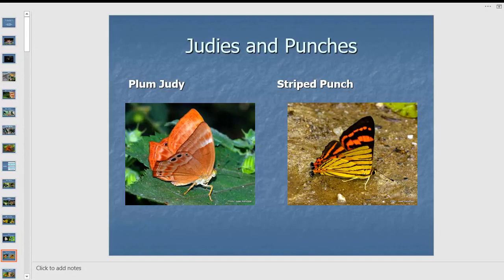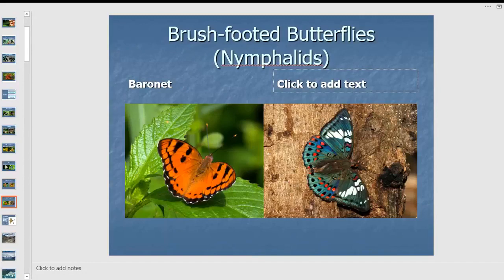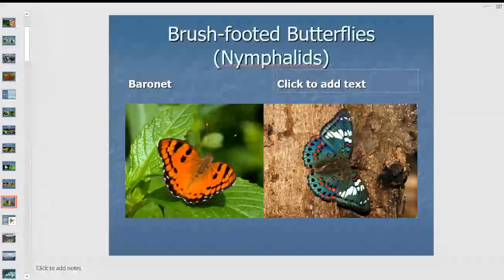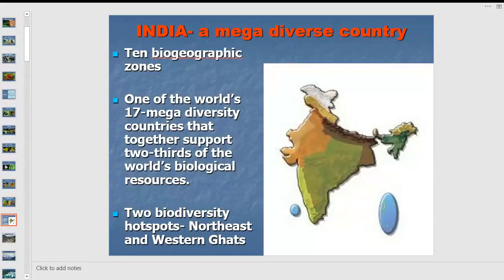The plum judy is a very shade-loving butterfly, fretting with half-open wings, going for bird droppings and fallen fruits. Punches are found mainly in the Himalayas and Northeast. Then come the brush-footed butterflies — named because, while insects have six legs, the front pair are short with brush-like hair used to clean their antennae and eyes.